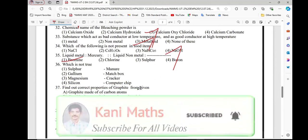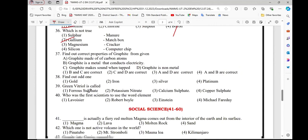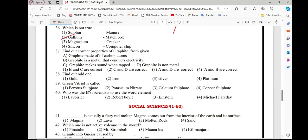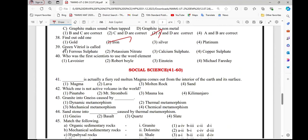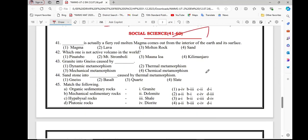Question number 36, option 2. Question number 37, option 3rd. Number 38, option 2nd. Number 39, option 1st. Number 40, option 2nd. Very important.